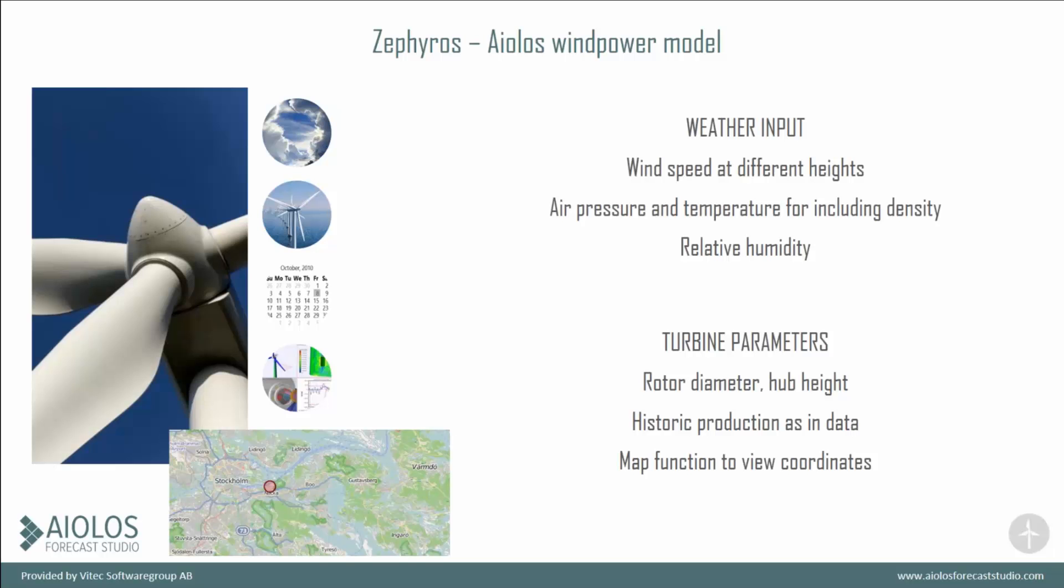What we're noticing is that we're using different weather here than we are using in the electricity load forecasting. Input parameters for turbines are rotor diameter, hub height, historic production, coordinates so that you know where this is, and max output.